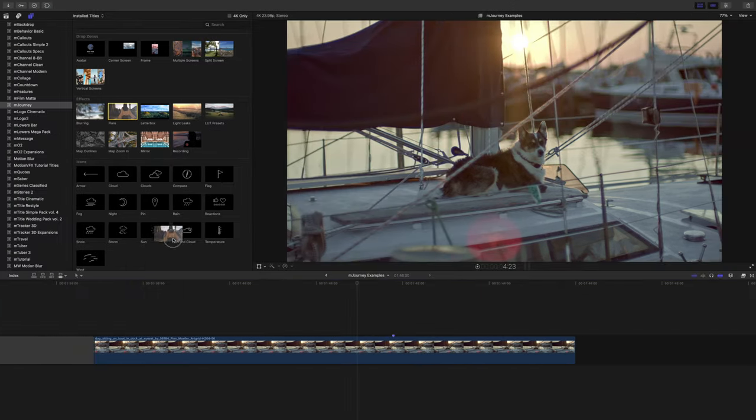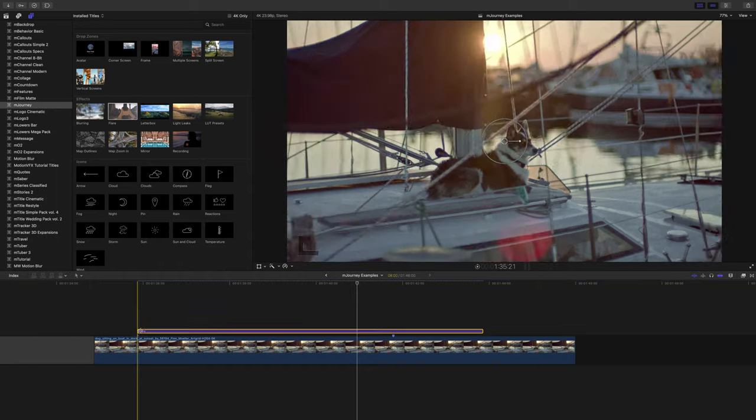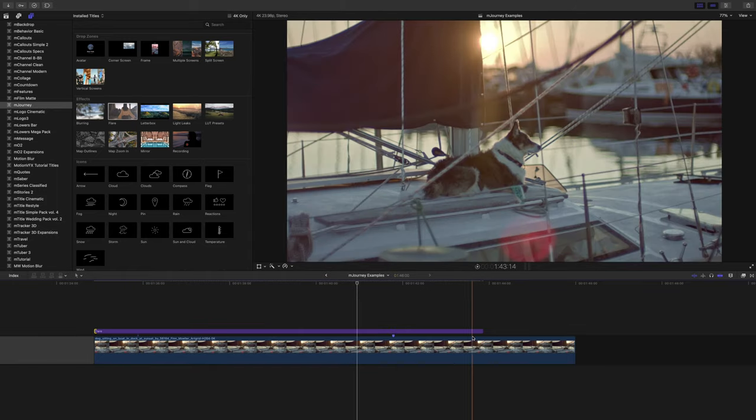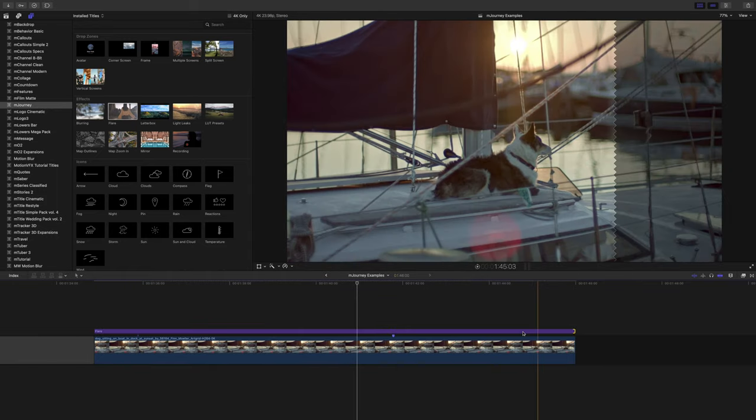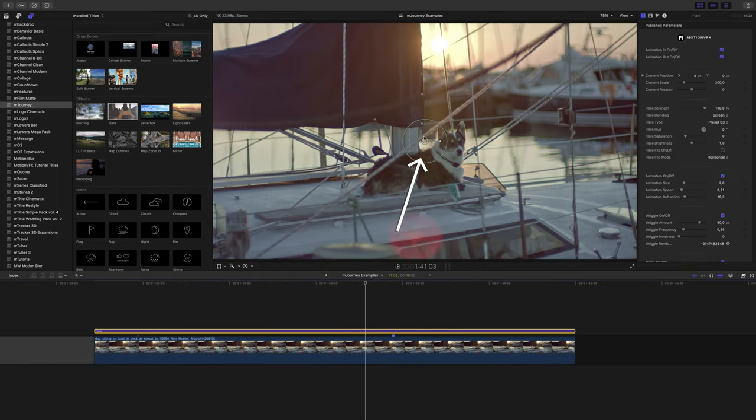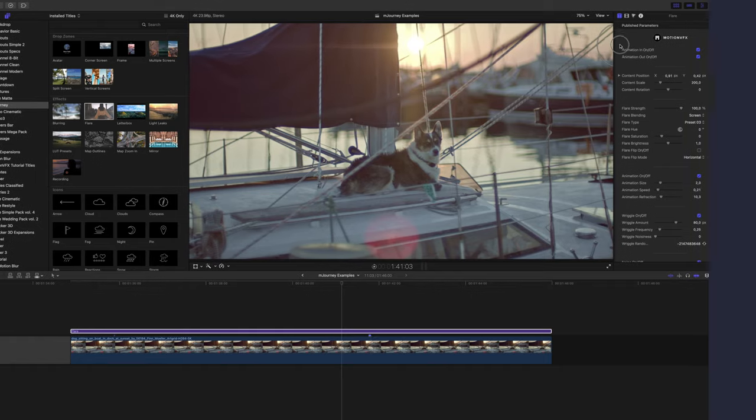The flare effect is very similar in setting up, except we have some on-screen controls that you can use to position the flare where you'd like.